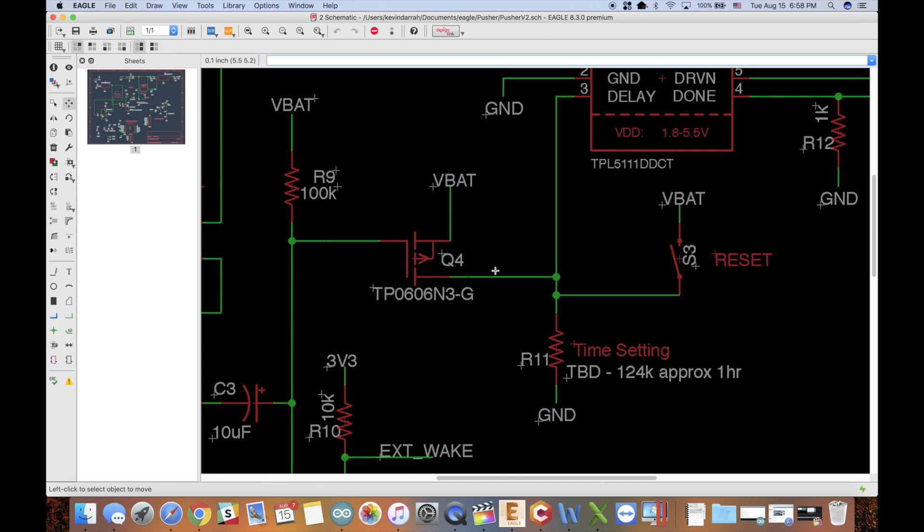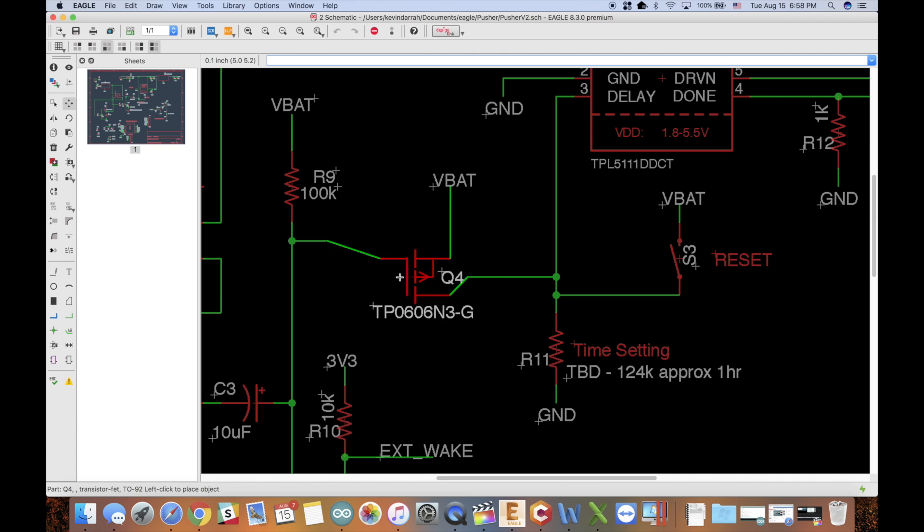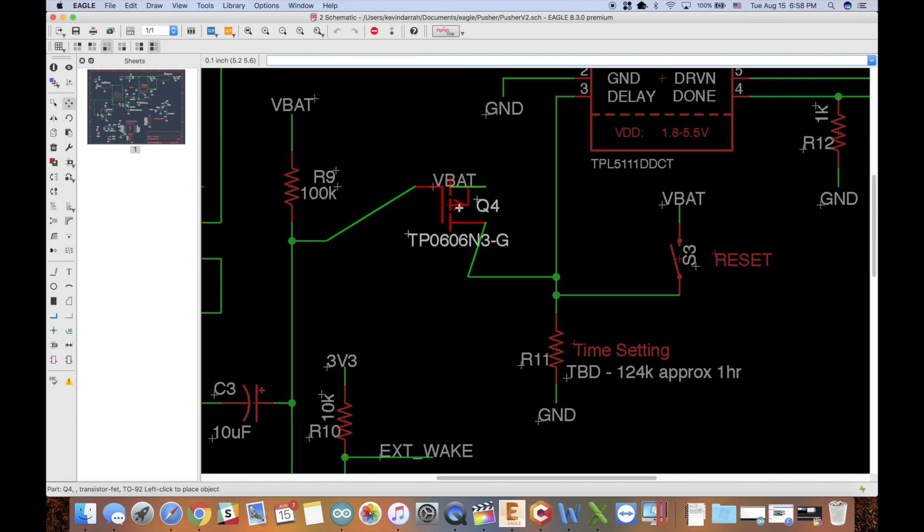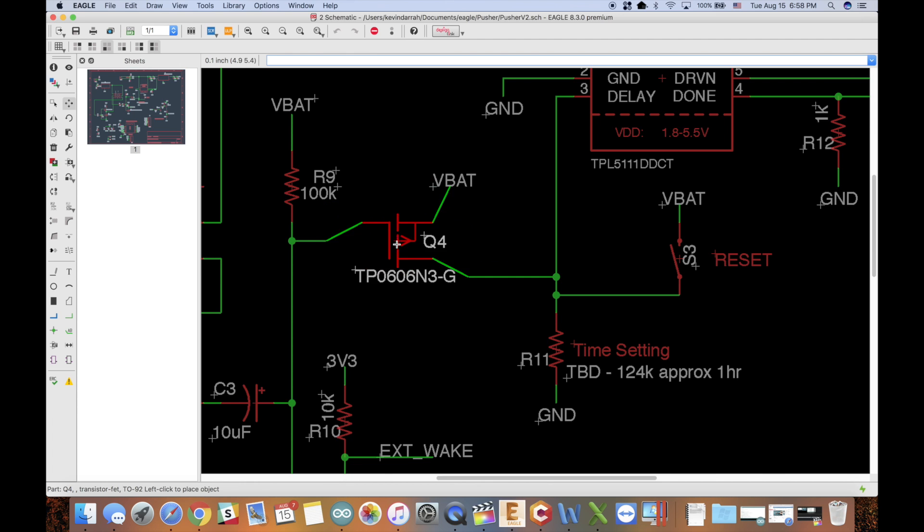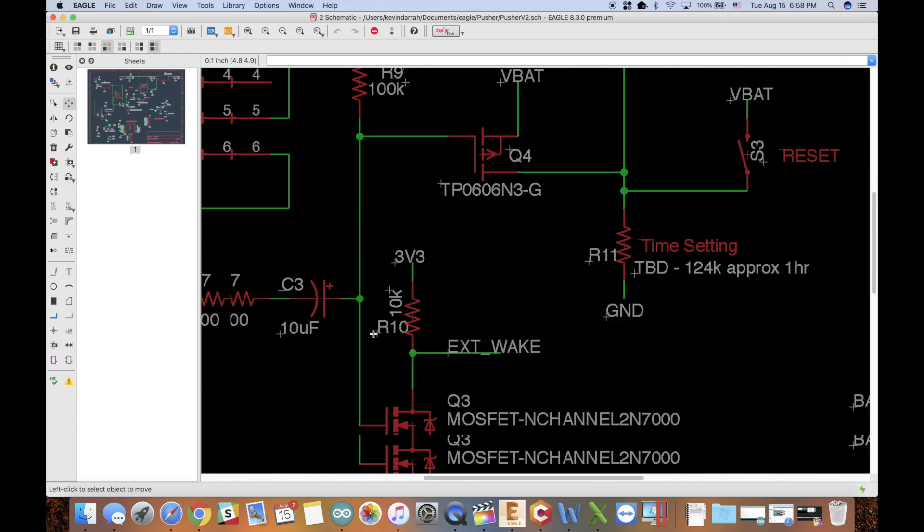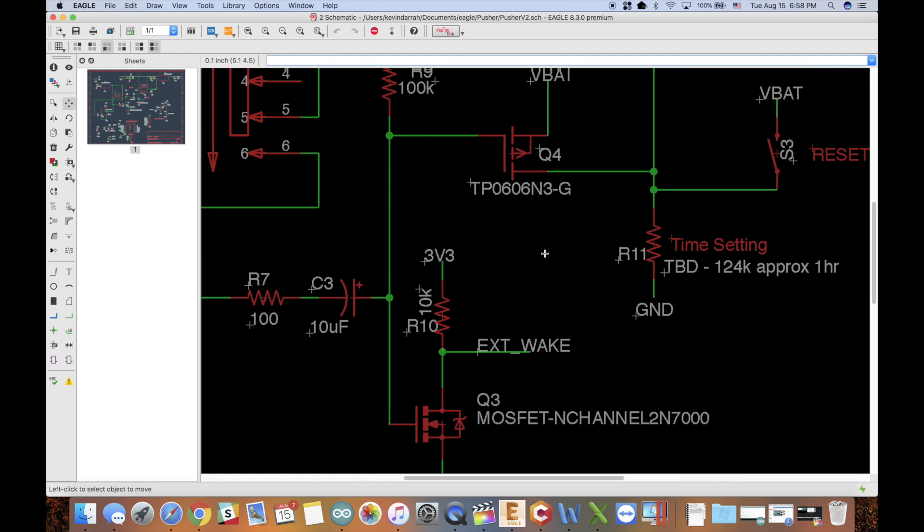I copied and pasted this section of the circuit in, and sometimes when you paste components in Eagle they don't always paste in properly and sometimes it doesn't make the connection. So I drag them to make sure they're all connected properly, and it seems fine. I'm like, well, what is going on here? But notice